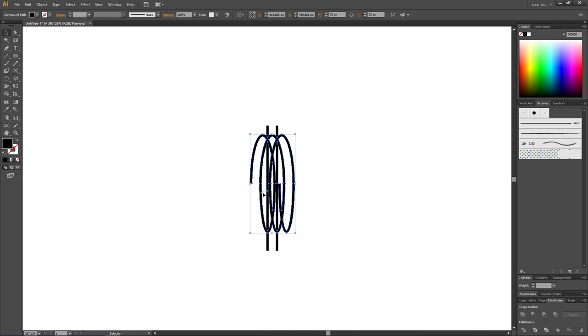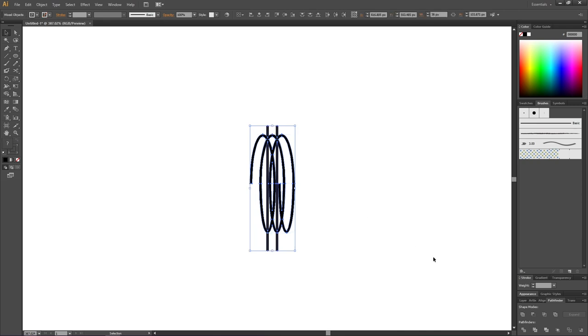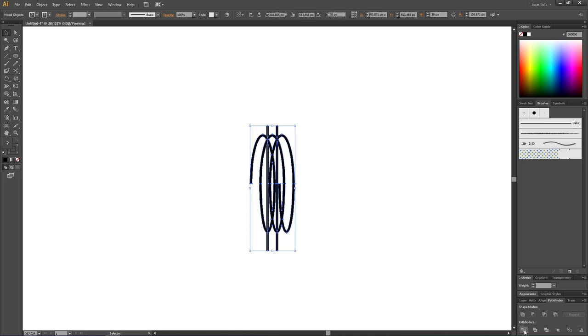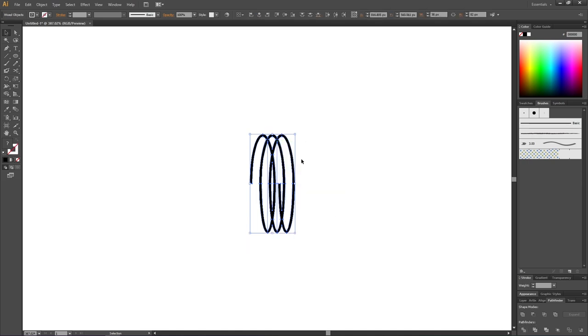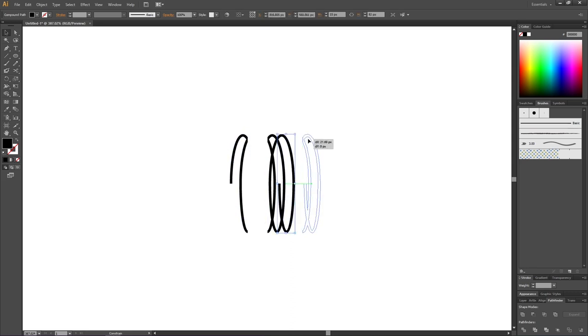Now select both the coil and these two lines, then go to the pathfinder panel again and this time click Divide. Right click the coil and click Ungroup. So now we have three separate shapes, and we also have some invisible shapes. Try to find these invisible shapes and simply delete them.